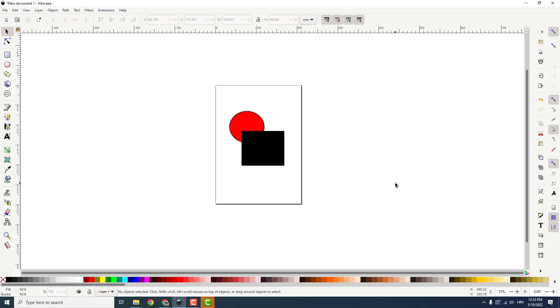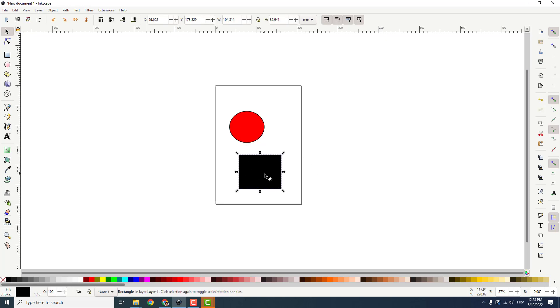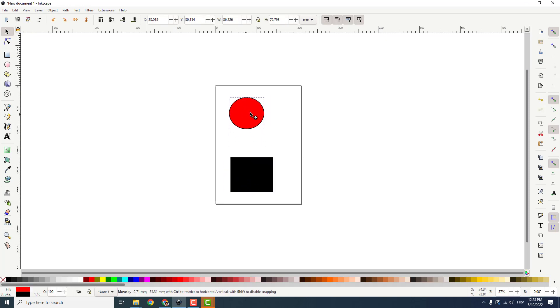Hey what's up, it's Filip from EZTutorials and today I'll show you how to rotate selection in Inkscape. To do that, just select your object. Just click on it and you can move it like this.